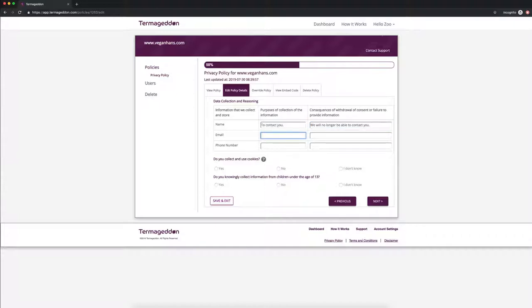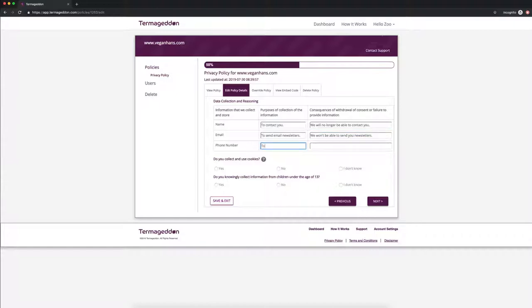So email. Let's say we use email to send email newsletters. So to send email newsletters. Consequences, we won't be able to send you newsletters. Phone number. Let's say to contact you again and then we will no longer be able to contact you.